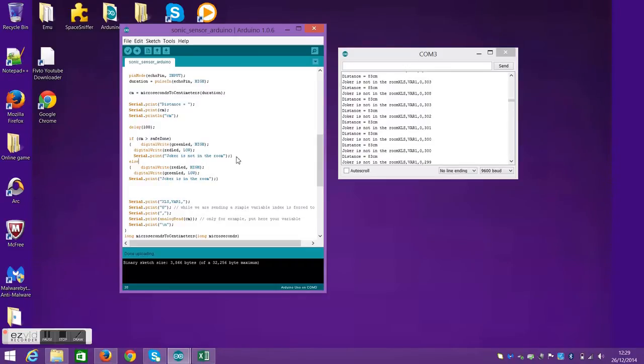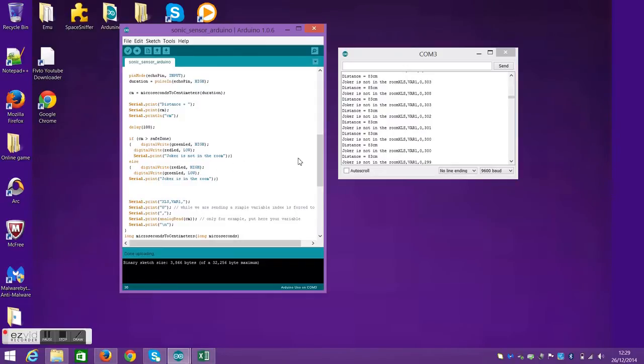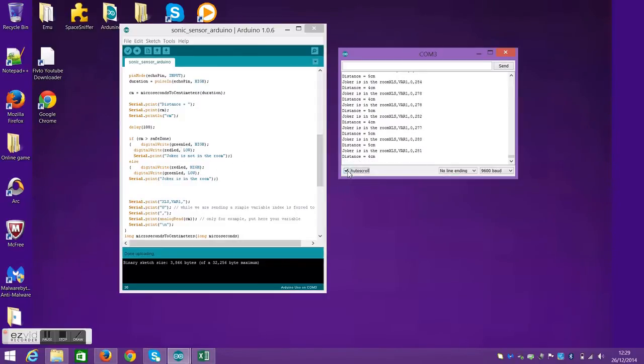While if it's the red LED that lights up, it will show the statement Joker is in the room, but that's if the distance is lower than 40.